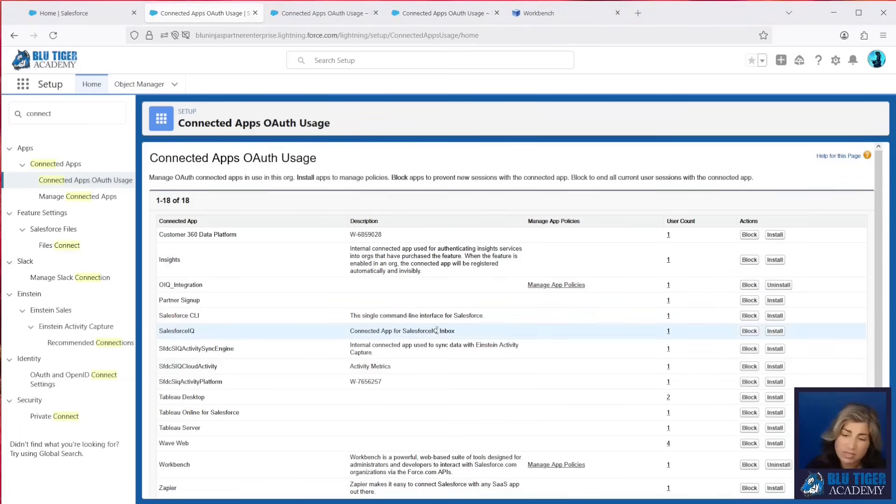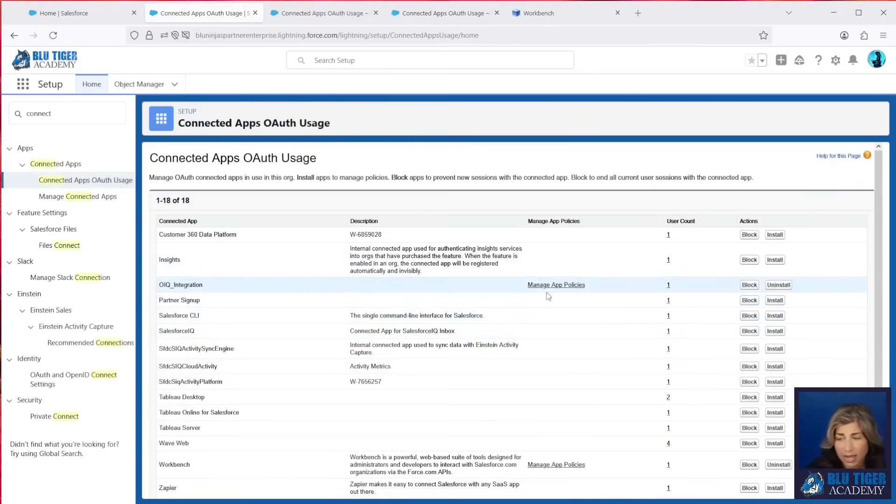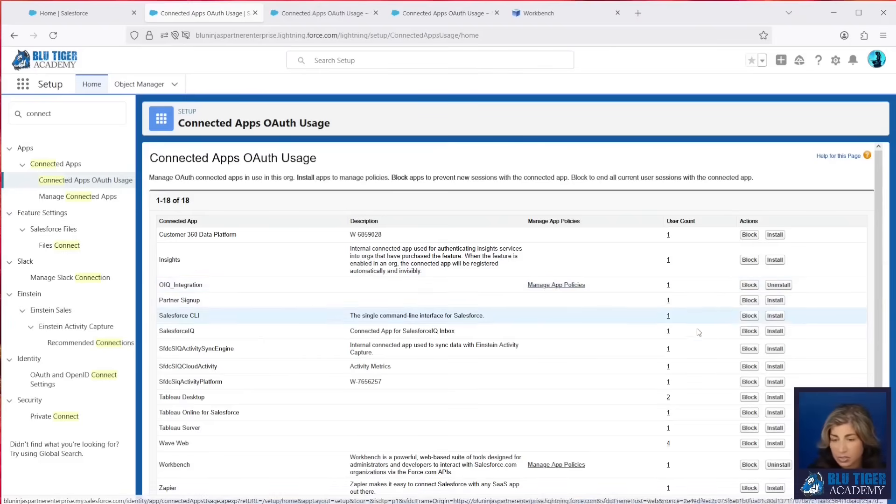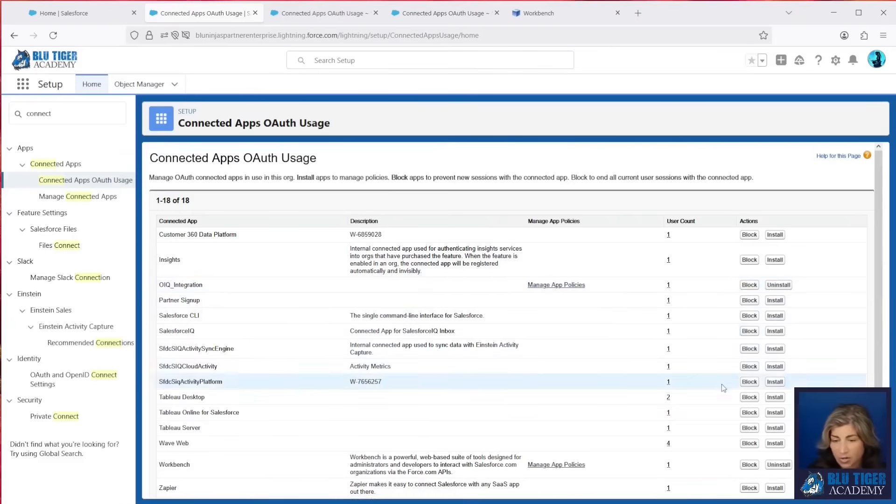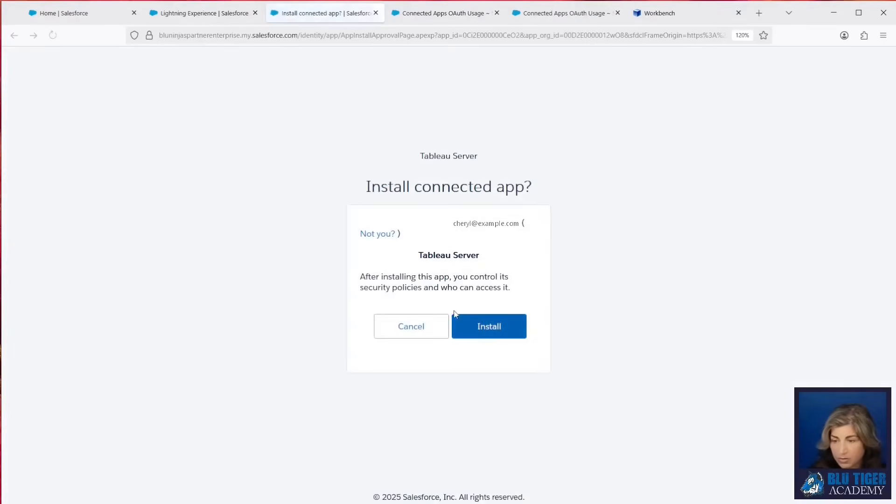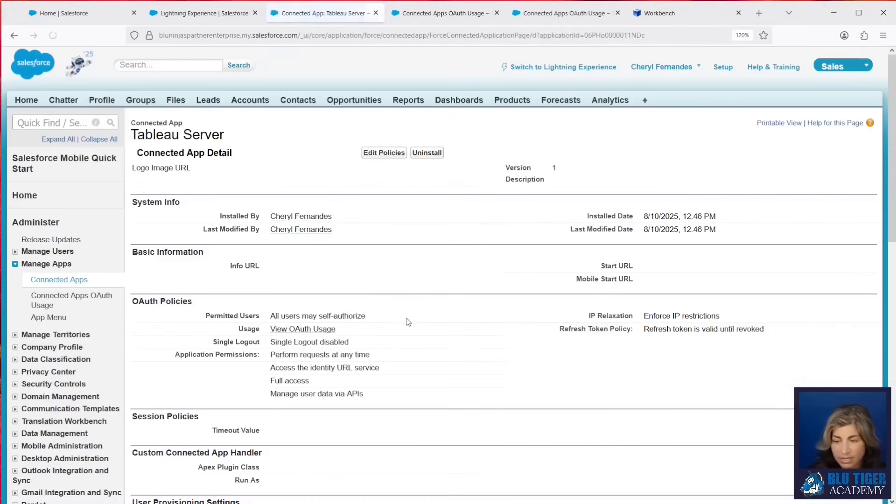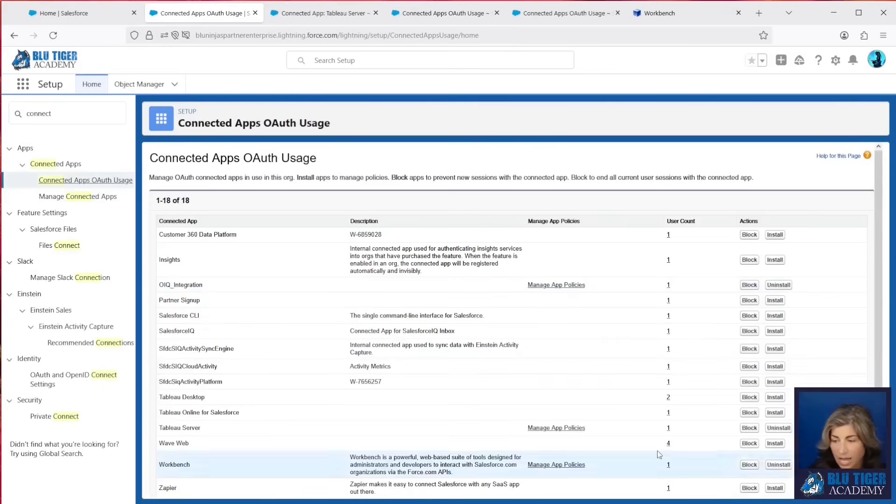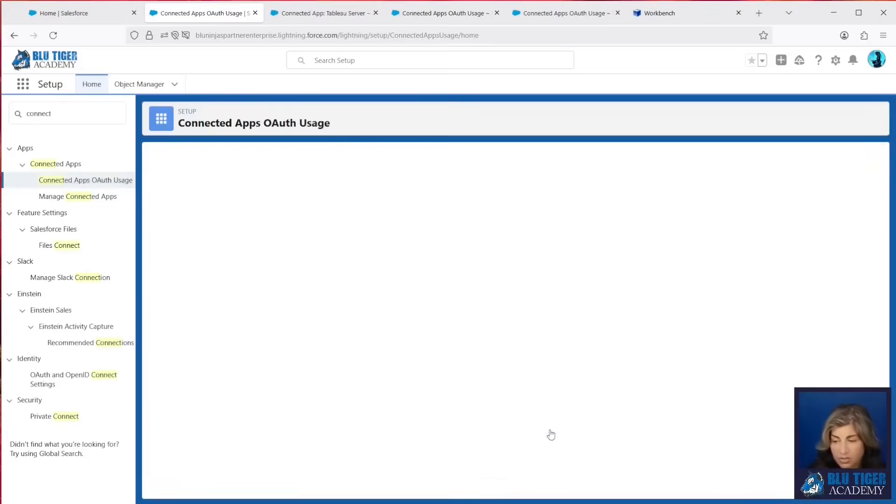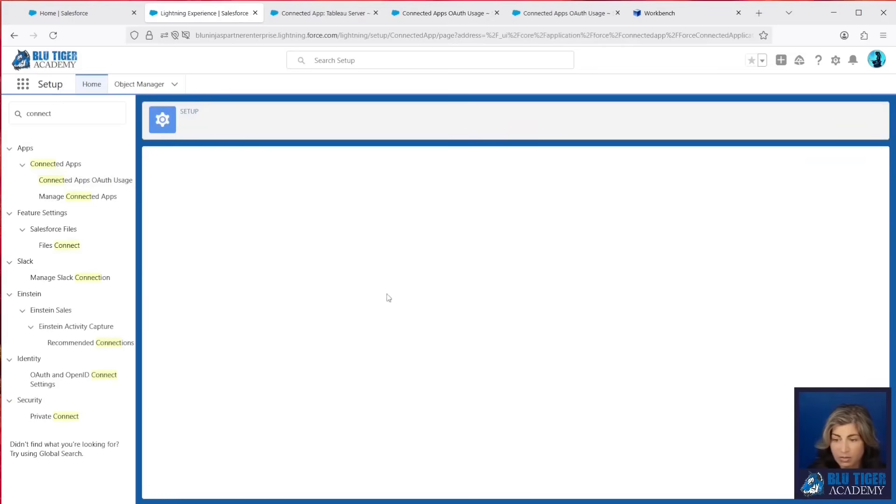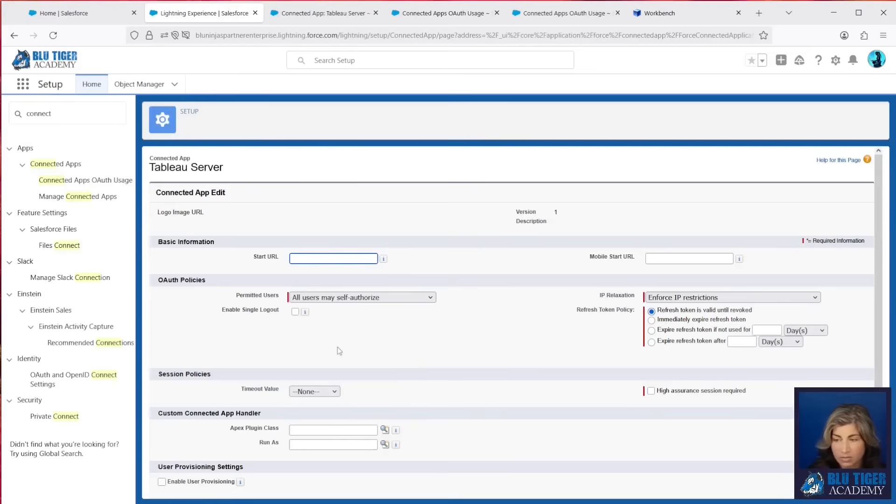You'll see some applications here that don't have the Manage App Policies link, and how you get that link is you're just going to install the app. So if you wanted to go ahead and install Tableau Server, for example, so that you can manage the app policies, you'll install the connected app, and then you'll see if we go back to this list here, I now have the Manage App Policies link. So you can come here, and you can now lock it down.